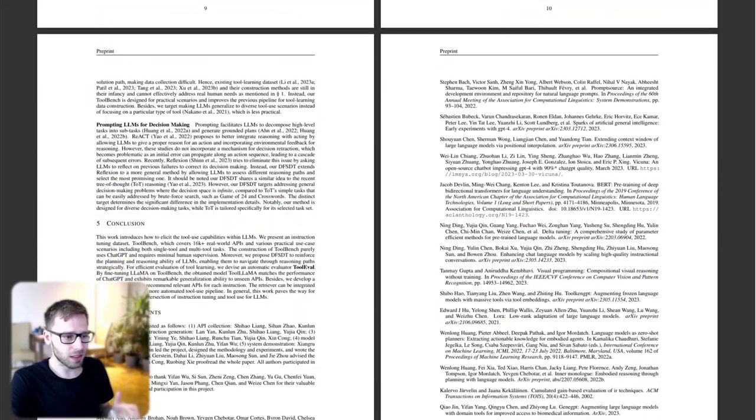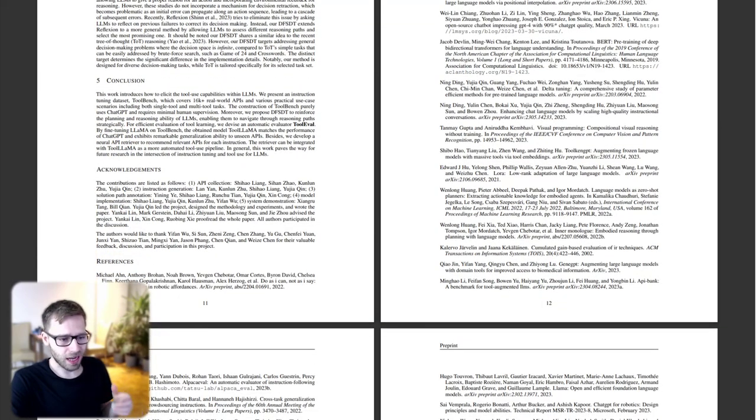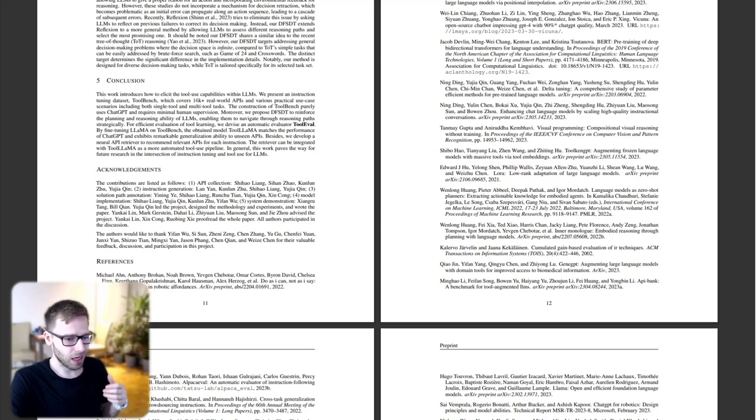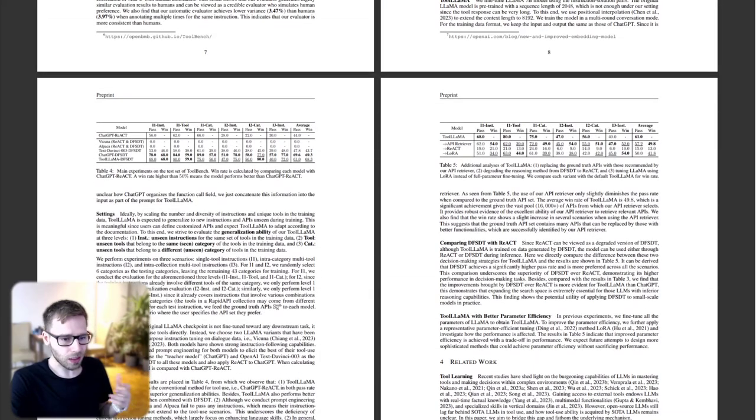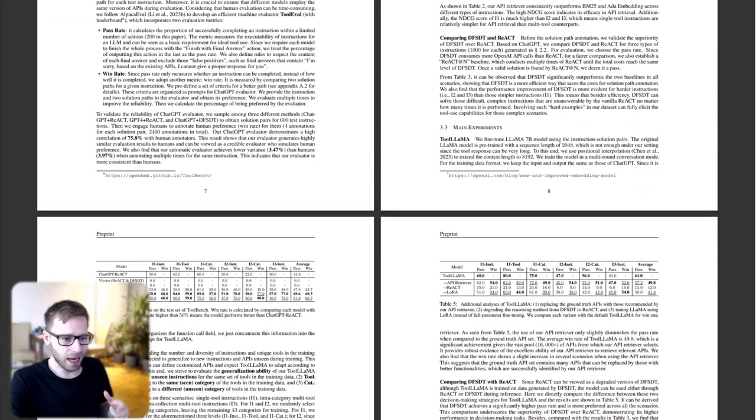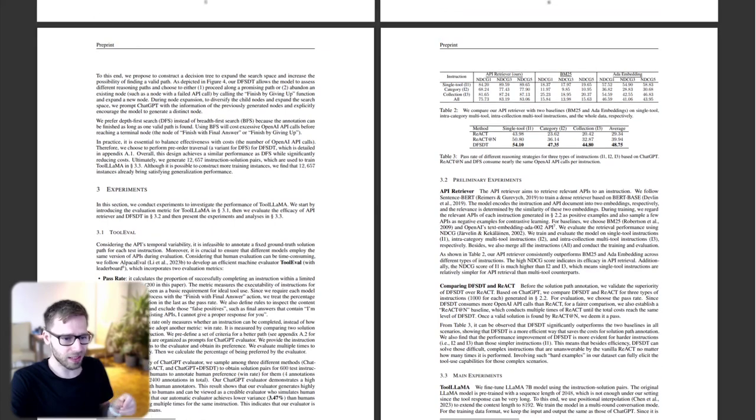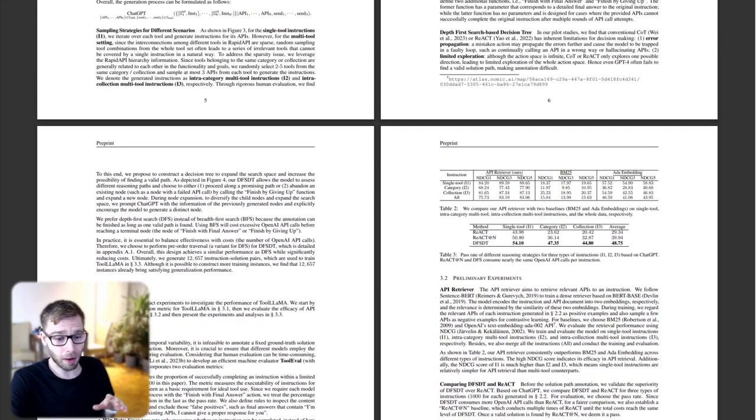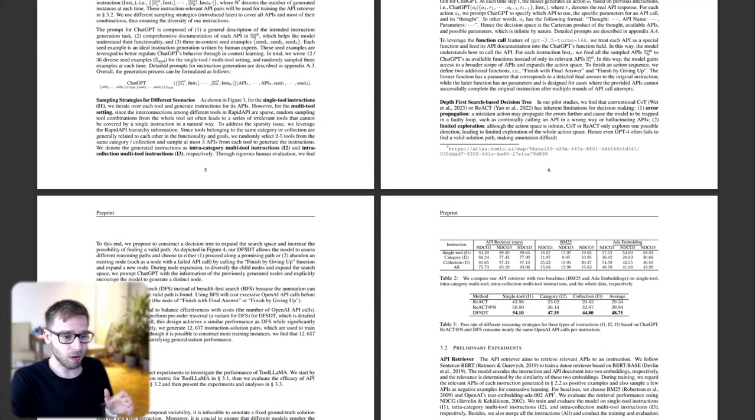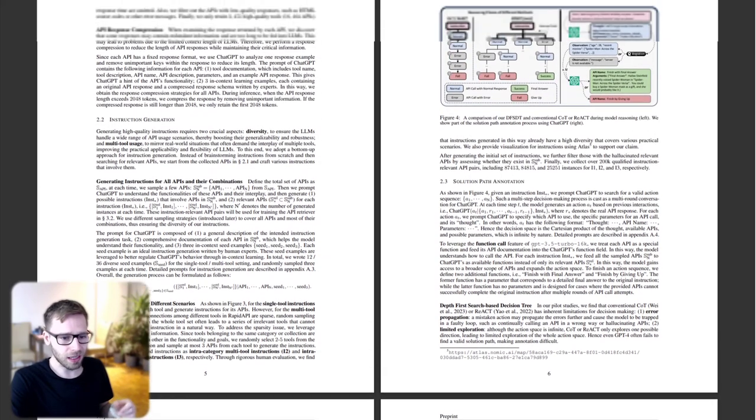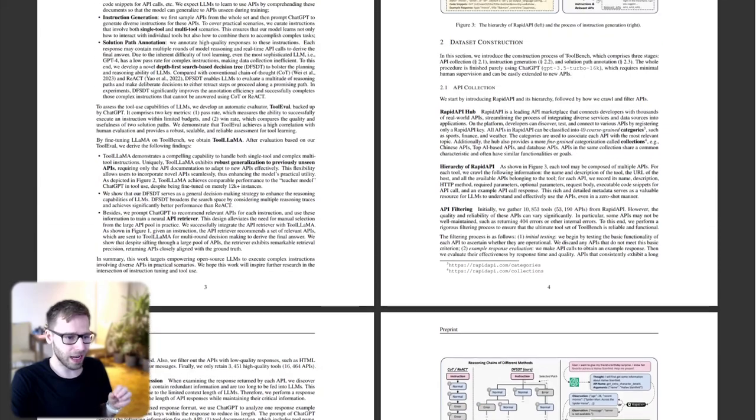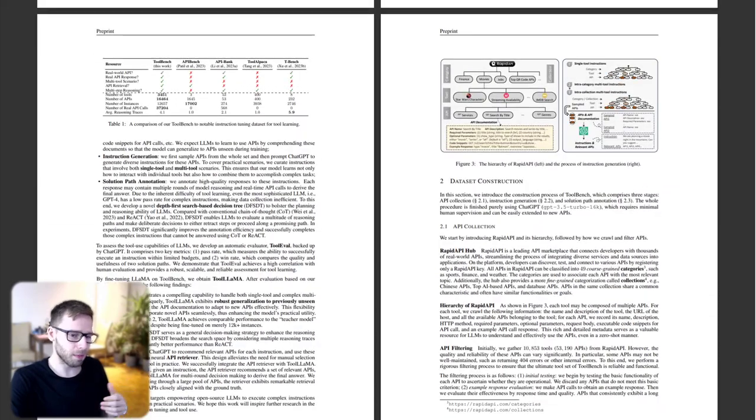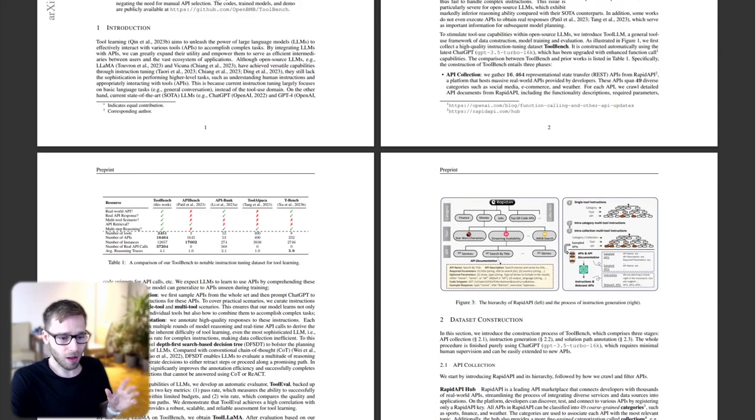Tool.lm consists of three main phases: API collection, instruction generation, and solution path annotation. It's like building a bridge between users and vast ecosystems of applications. The framework includes a novel depth-first search-based decision tree, DFS-DT, that enhances the planning and reasoning capabilities of large language models.